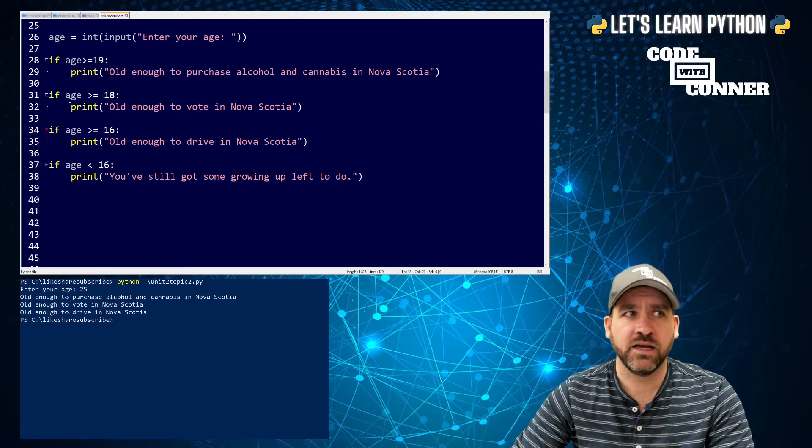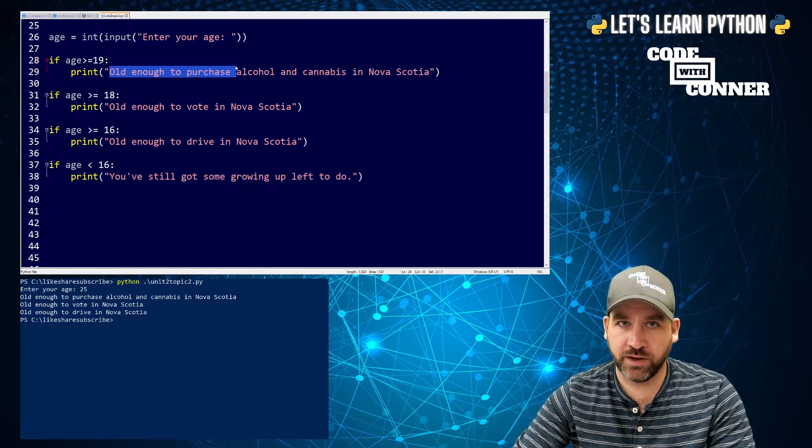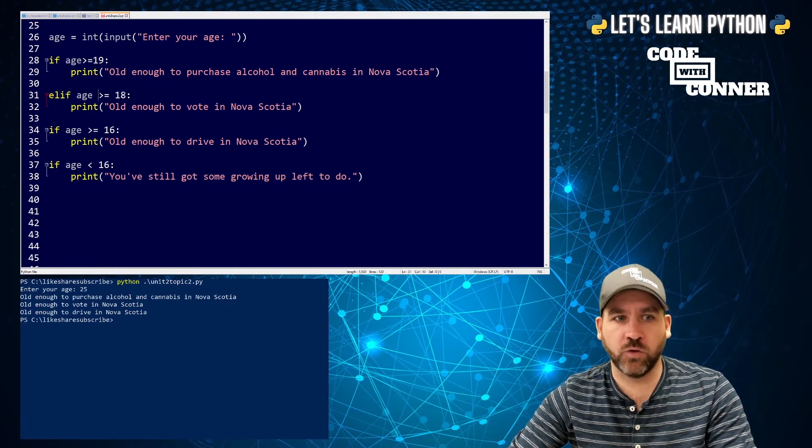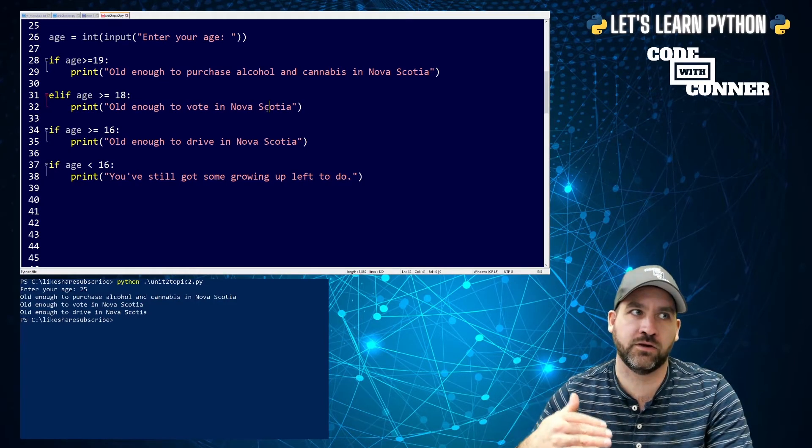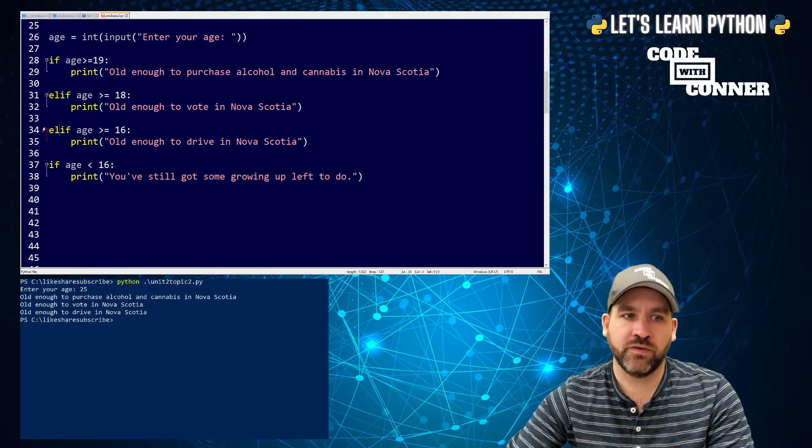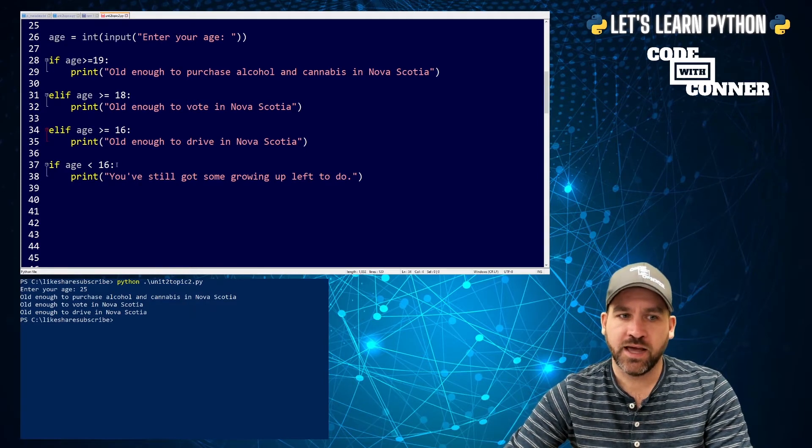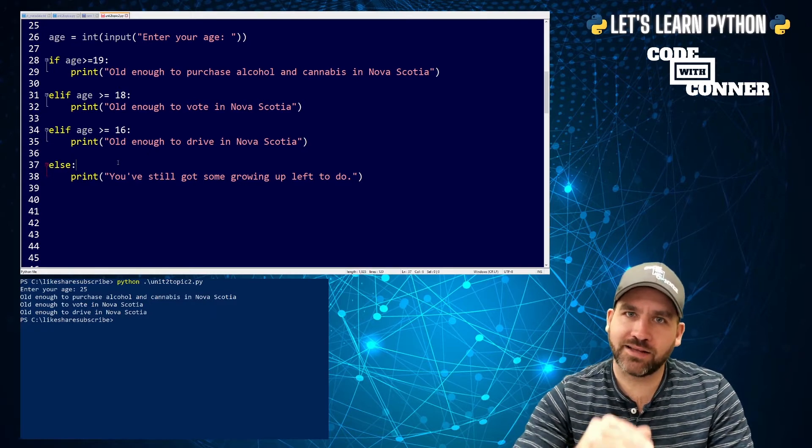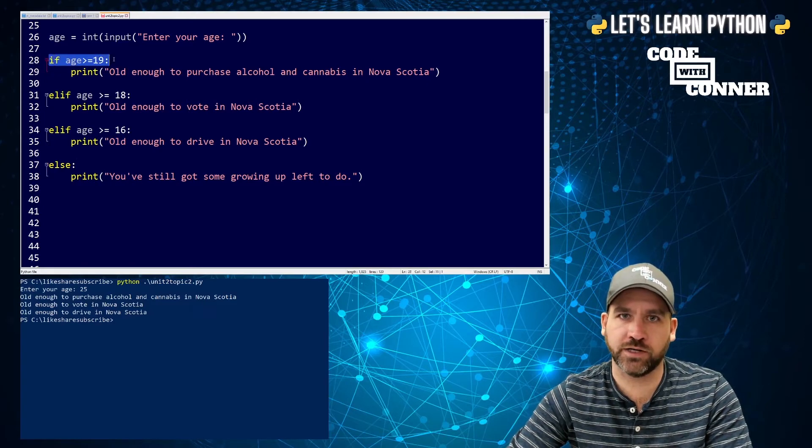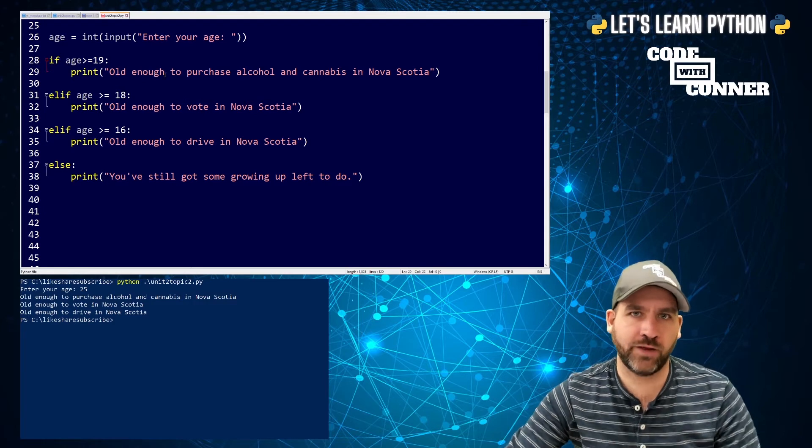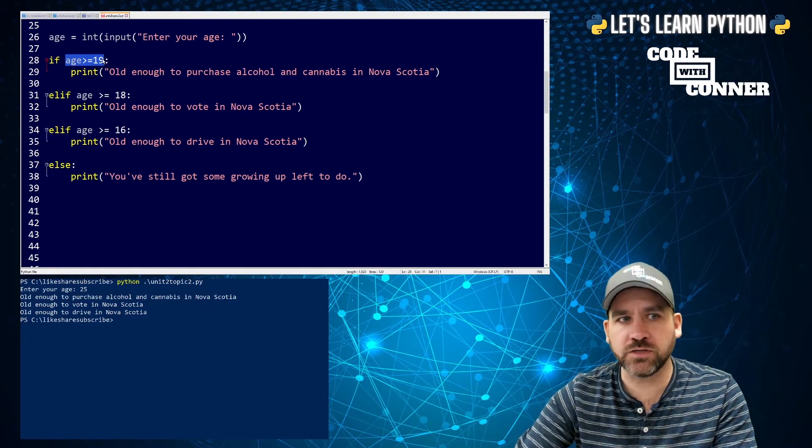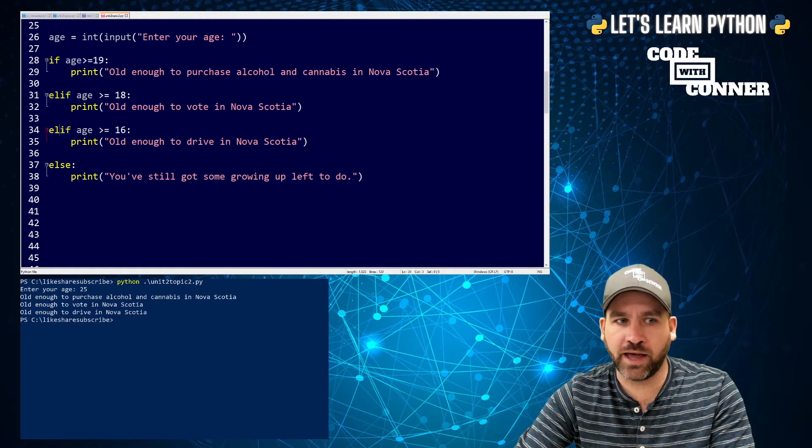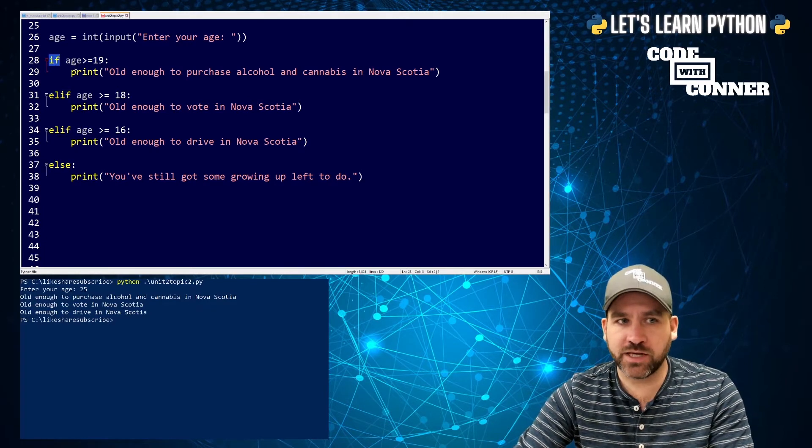The logical chains we can create come from using else and elif statements. Elif just means not that, but maybe this. So if I think about it, if you're older than 19, print this, else if you're older than 18, print this. We're only going to print the thing that they recently have been able to do due to age. Then elif you're older than 16, print this. And then I'm actually going to replace all of this with just else and a colon. That's kind of a catch-all.